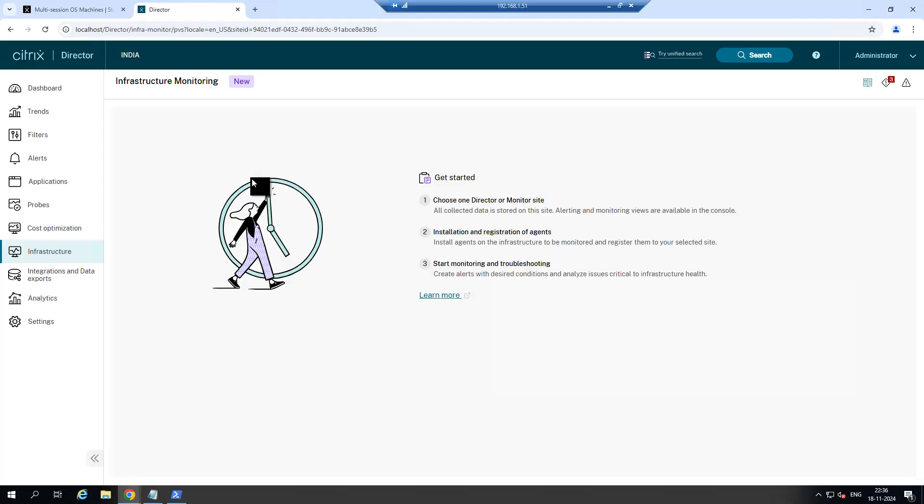You need to execute some commands in the delivery controller. From delivery controller, the director will show the information in the director console. For that we need to install the Citrix monitor tool and register it in the controller.